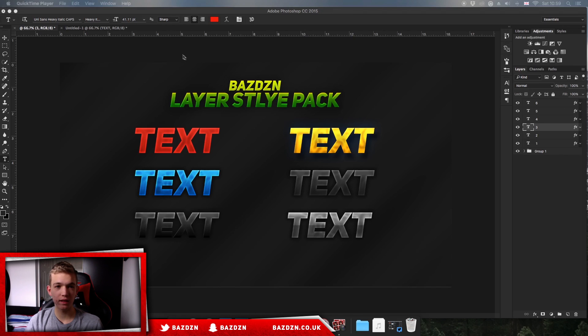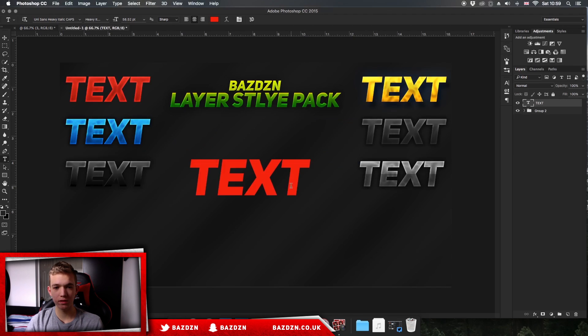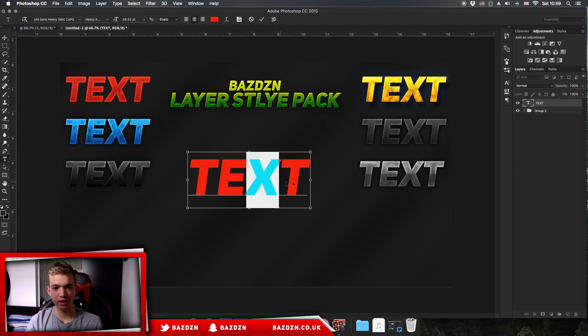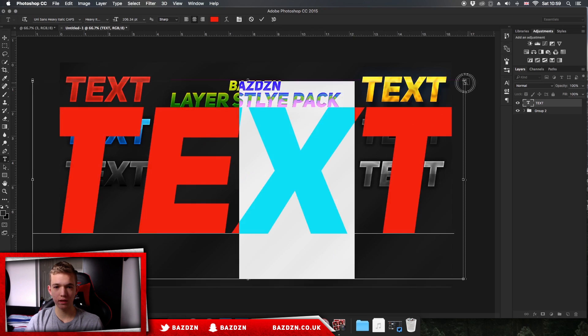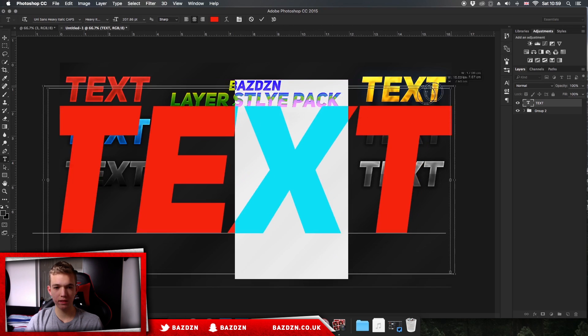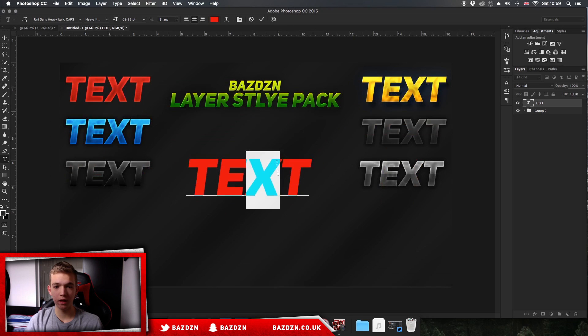So let's get into it. We're just going to make a new document. I've got this document set up. The dimensions really don't matter just because text can be resized as much as you like without damaging the quality, so the dimensions don't matter.